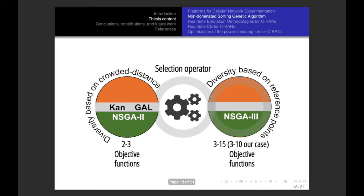Let's move on to the second part of the thesis content, which is called the non-dominated sorting genetic algorithm. I took the evolutionary algorithm called NSGA-II from Kanpur Genetic Algorithms Laboratory (KanGAL). This algorithm is used to solve many-objective optimization problems up to three objective functions, and its diversity is based on the crowding distance.